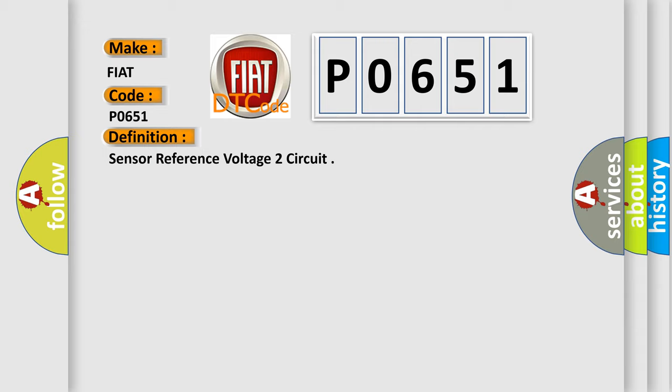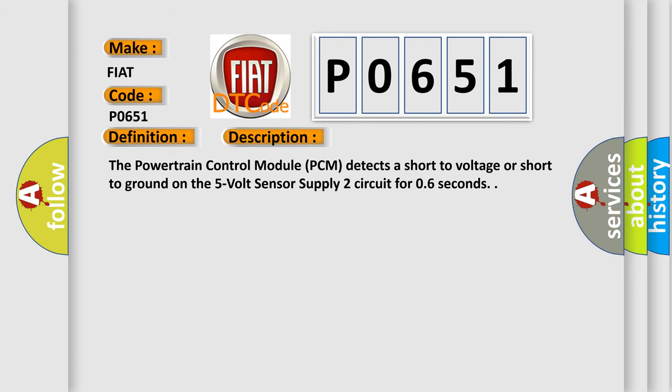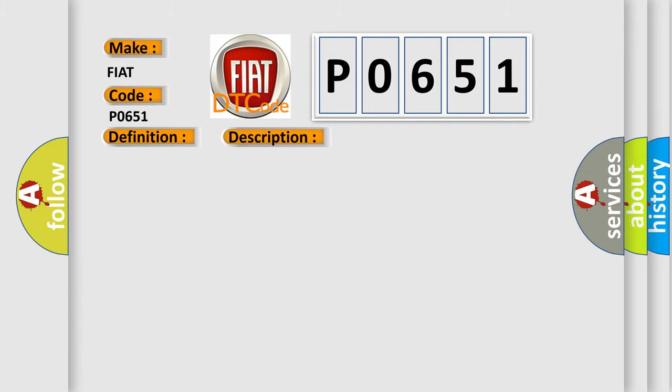And now this is a short description of this DTC code. The powertrain control module PCM detects a short to voltage or short to ground on the 5 volt sensor supply 2 circuit for 0.6 seconds. This diagnostic error occurs most often in these cases.